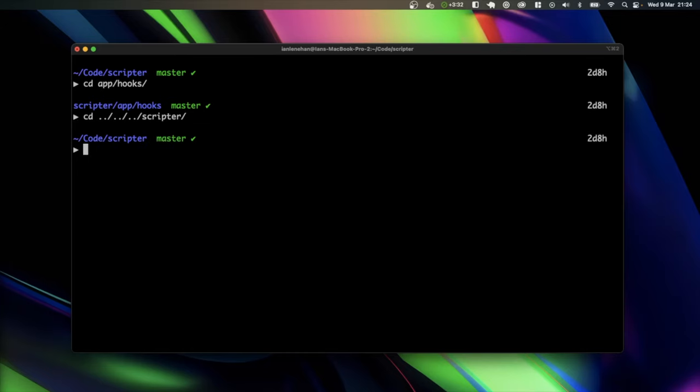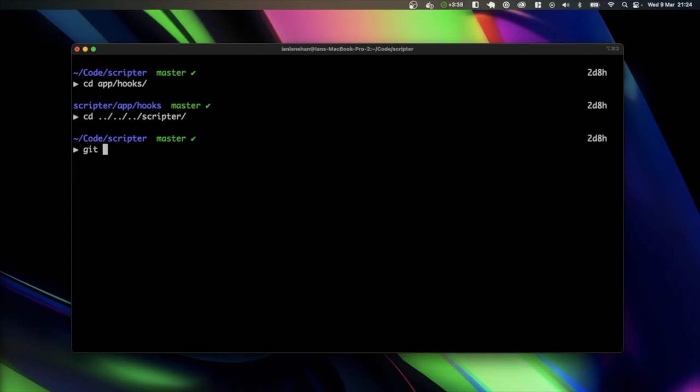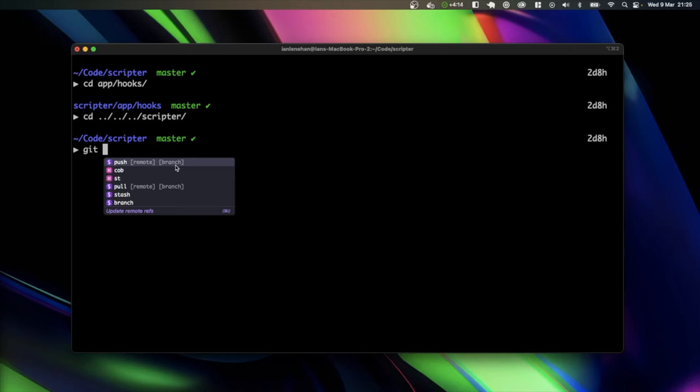Autocomplete also supports Git and other third-party CLI tools. So I'll start off with Git, and I'll show you quickly. Git, and now it's starting to tell me these are the commands that I have with Git. So of course you have push, and it tells you how to complete the actual full push command. So you start by naming the remote repository, and then of course the branch.